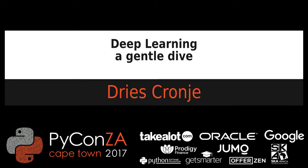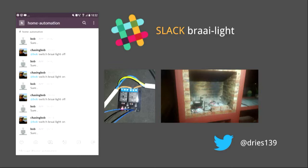Good morning everyone. My name is Dries Cronier. Amongst my family and friends, I'm known for that guy, I'm famous for being that guy who uses a Slack bot to switch his bright light on.